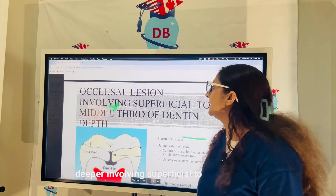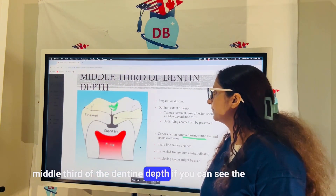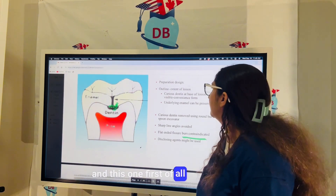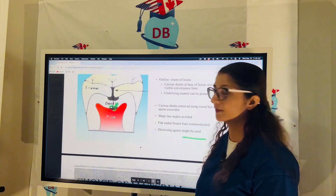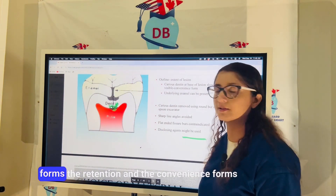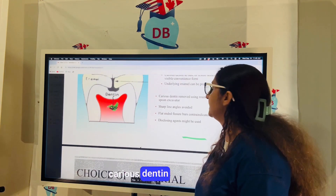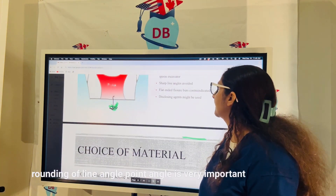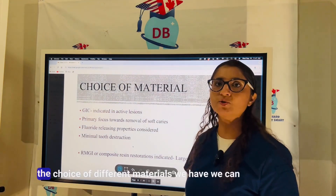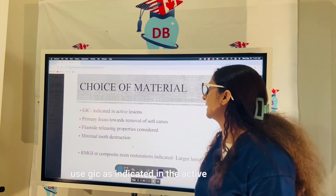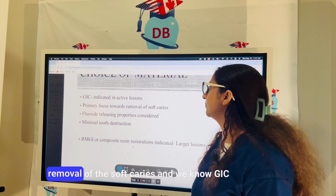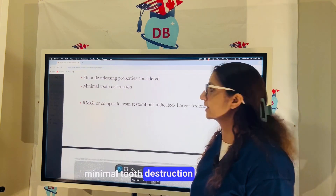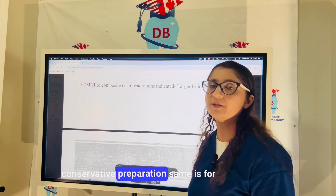If the occlusal lesion has gone deeper, involving the superficial to middle third of the dentine — as shown in the picture — the carious dentine at the base should be removed, and retention and convenience forms are made. Carious dentine is removed using a round bur or spoon excavator. Rounding of line angles and point angles is important. GIC can be used in active lesions given its fluoride-releasing property, with minimal tooth destruction.